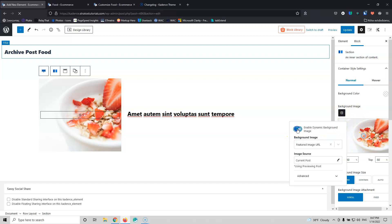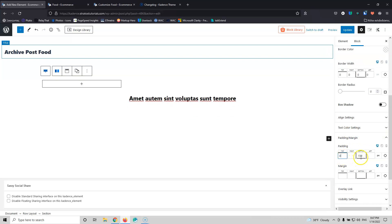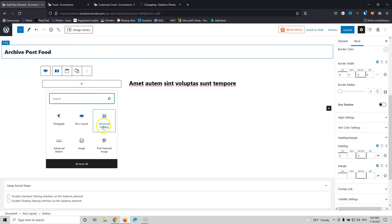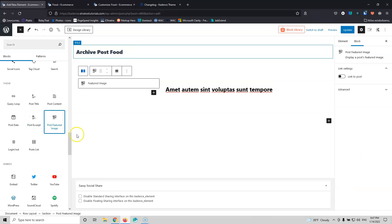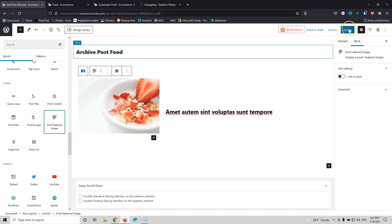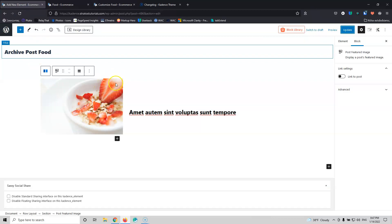Let's remove that — disable the background and remove the padding, setting it to zero. Click the Plus icon, go to Browse All, and select Post Featured Image from the theme section. This will grab the whole image. After updating and refreshing, you can see the full image is now displayed. It reduced the height slightly to show the full width, but you can now see the entire image as originally captured.